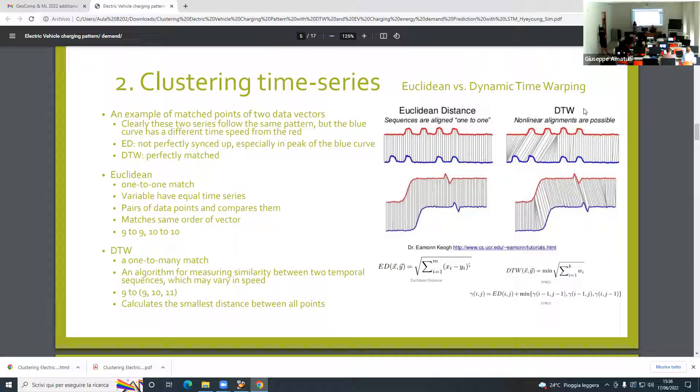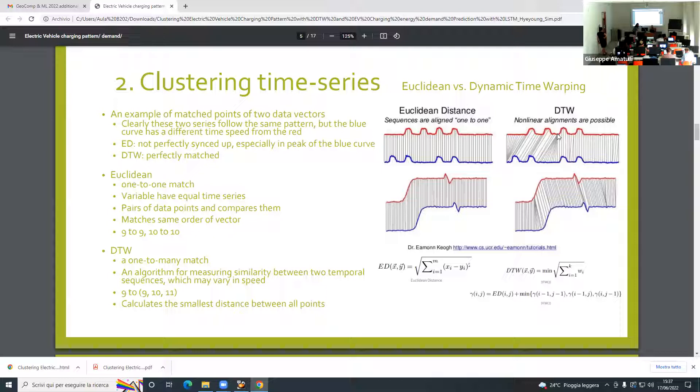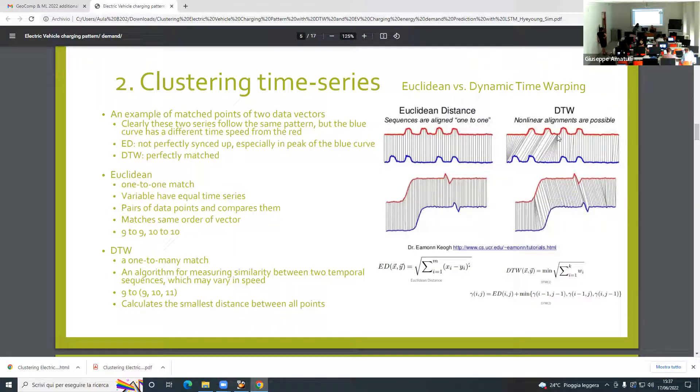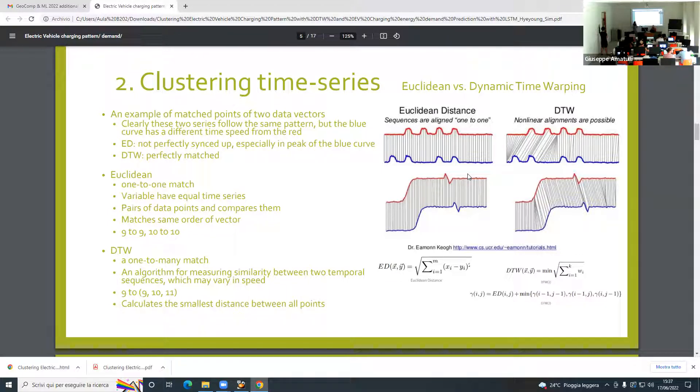In the red one there is one time series, but the blue one has more. This algorithm is measuring similarity between two temporal sequences which may vary in speed. That's why they match one to many.